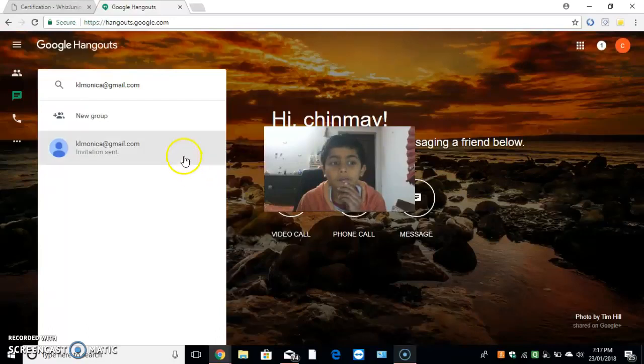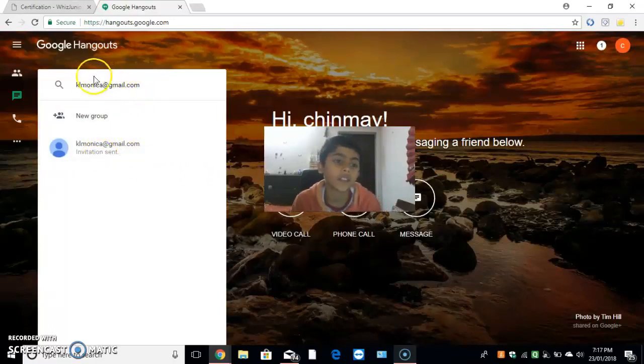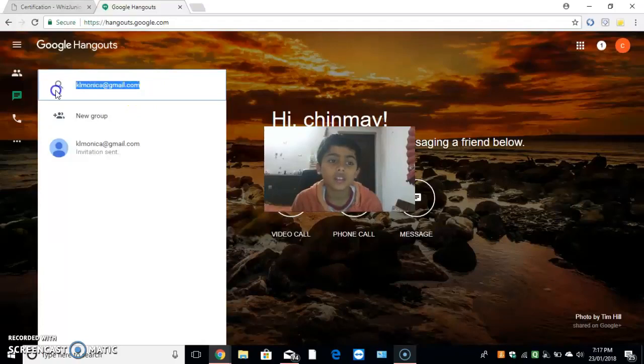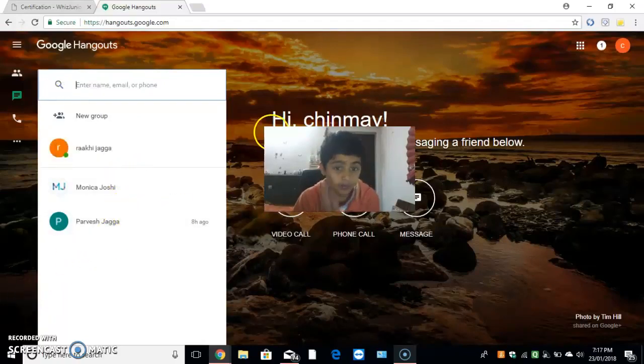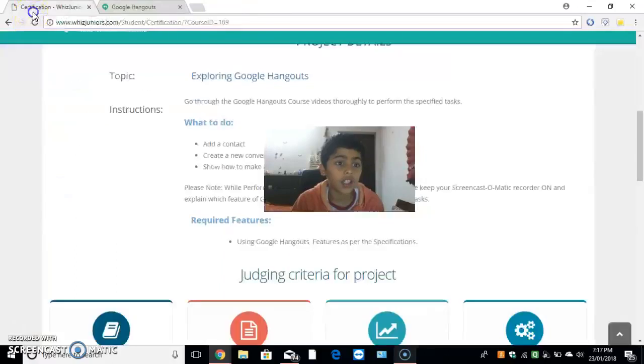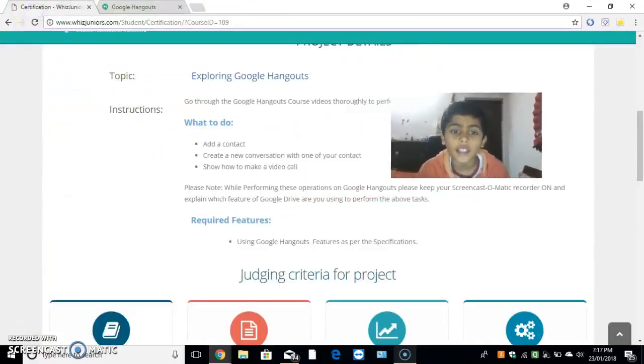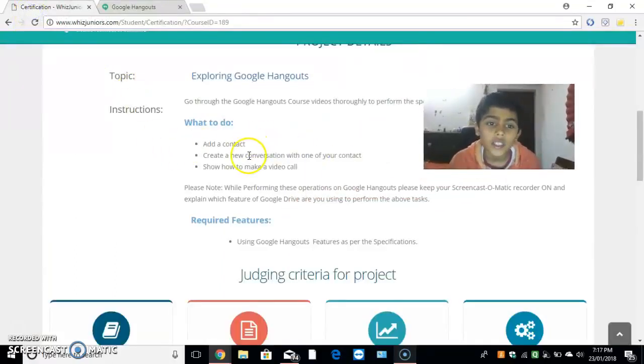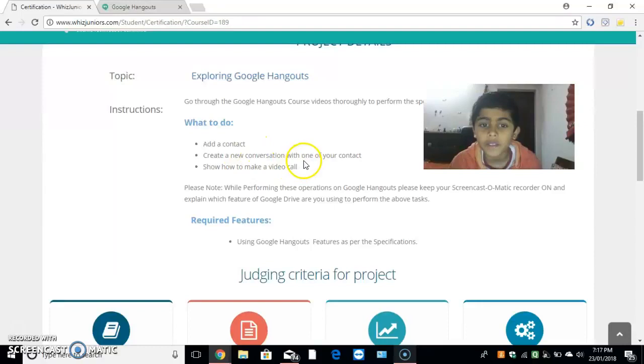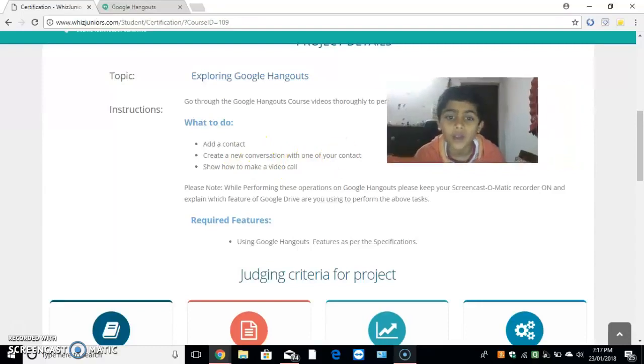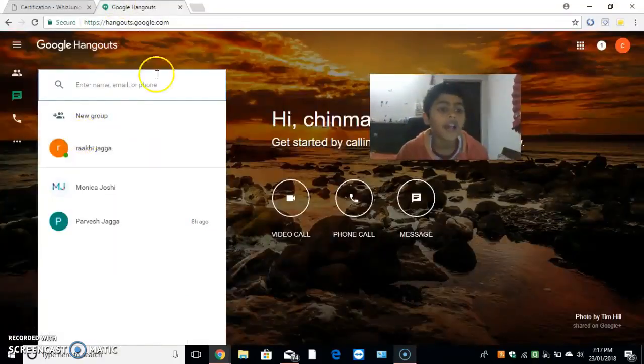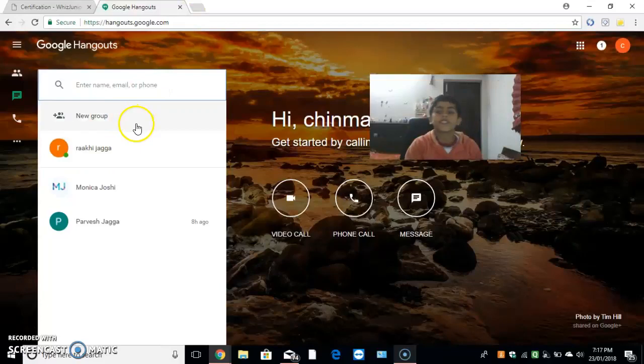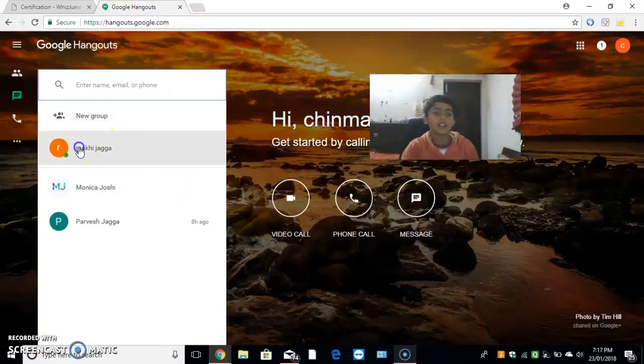I have added invitation to KL Monika. Now I have added the contact. Now, create a new conversation with one of your contact. I will do the conversation with Rakhi Jagga.